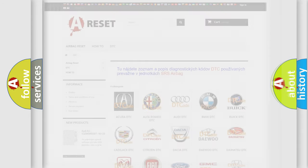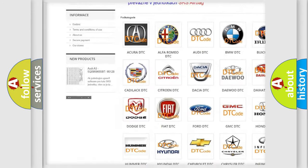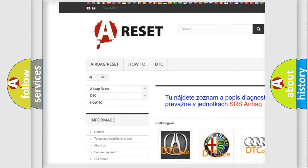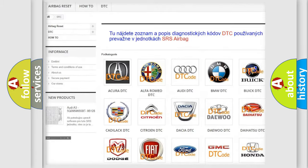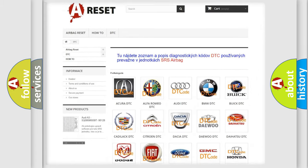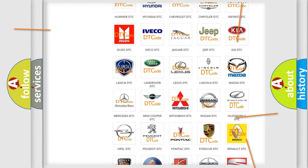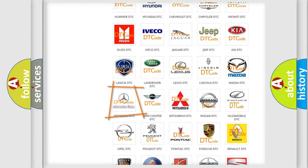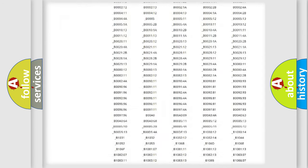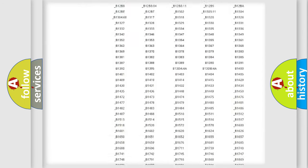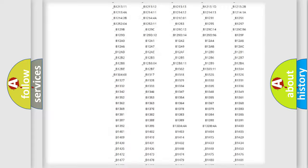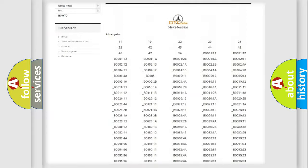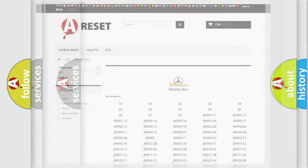Our website airbagreset.sk produces useful videos for you. You do not have to go through the OBD2 protocol anymore to know how to troubleshoot any car breakdown. You will find all the diagnostic codes that can be diagnosed in Mercedes vehicles, and also many other useful things.